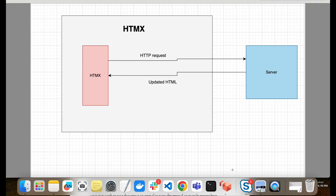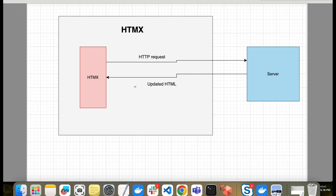Hello everyone, welcome to my video. In today's video we will learn about HTMX and write some code. We will use Node.js and Express.js as a server and HTMX as the frontend. HTMX is a JavaScript library that allows your HTML to directly make HTTP requests. As you can see in this diagram, if we use HTMX with HTML, then HTML will be able to directly make HTTP requests to the server, and the server will send back updated HTML which will be directly replaced in our DOM.